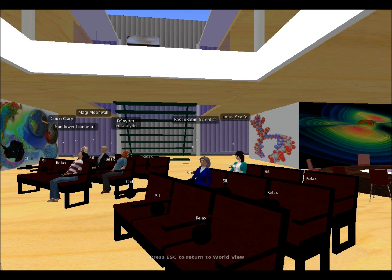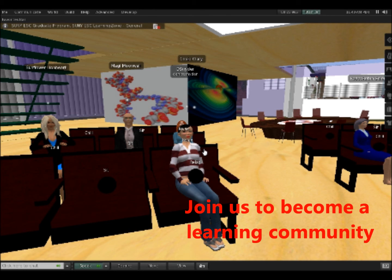Please do join us so we can learn more, practice, and become our own learning community.